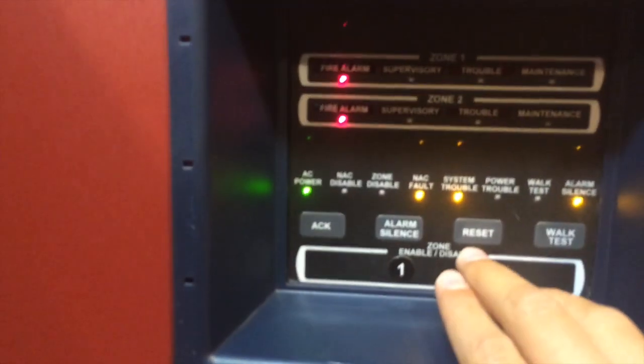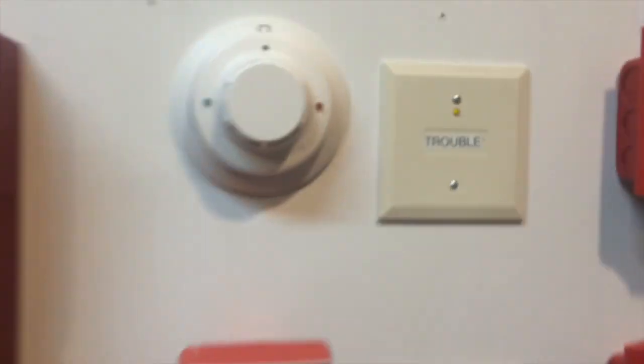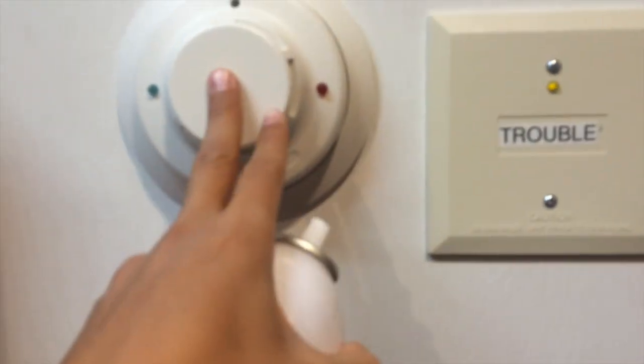One thing I like about this panel is you don't even have to press acknowledge if you want to. If you want to just go ahead and press alarm silence, you can, and it will automatically acknowledge it. So, all I have to do is system reset. Okay, and now I'll be testing the smoke alarm with some solo.